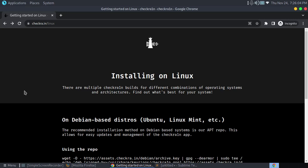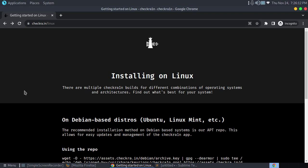Hello everyone, welcome to a new video. In today's video we'll be learning about how to install CheckRain on your Linux operating system. It doesn't matter what kind of desktop you're using - Ubuntu, Linux Mint, etc.